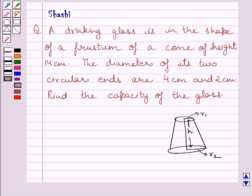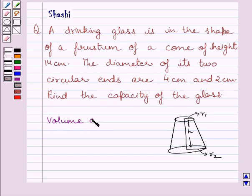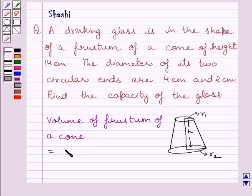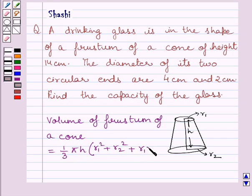First of all, let us understand that the volume of the frustum of a cone whose height is h and r1 and r2 are radii of two circular ends is equal to 1 upon 3 pi h multiplied by r1 squared plus r2 squared plus r1 r2. Now we will use this formula as our key idea to solve the given question.